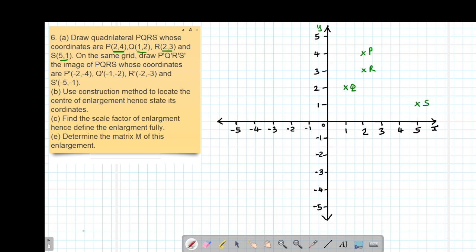I'm going to join those coordinates in the order given. So P should be joined to Q, then Q to be joined to R, then R to be joined to S, then S should be joined back to the starting point P.